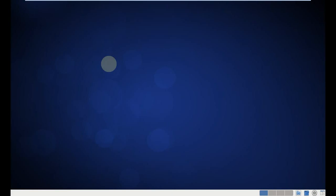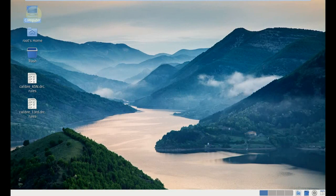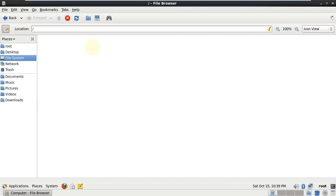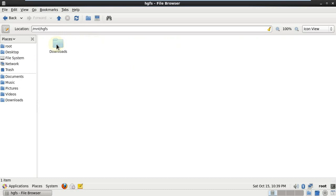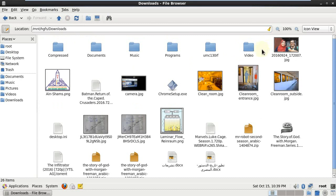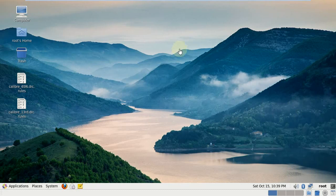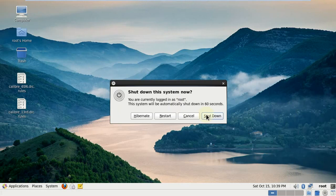And our operating system is ready. So here we go: computer and file system and mnt, hgfs. And here is my shared folder downloads which has my UMC 130 RF and all my other files in the downloads folder. And thank you, sorry for any lag or bad quality audio, and thank you.